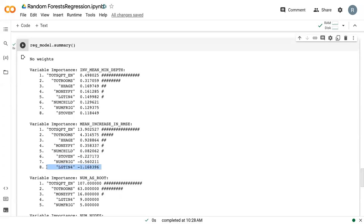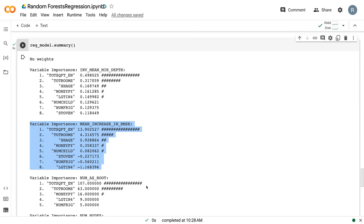And once again, the second variable importance is what we are going to be most interested in. So in classification, we saw a mean decrease in accuracy, but in variable importance, we look at the mean increase in root mean squared error.